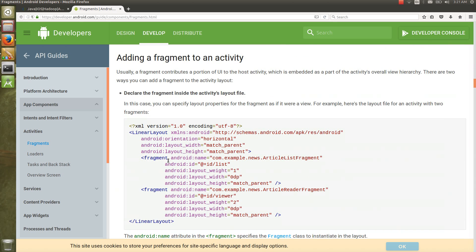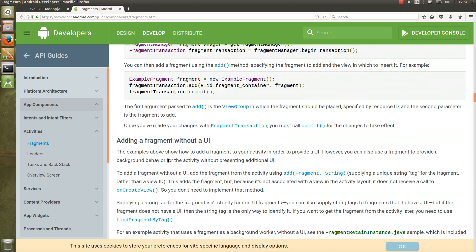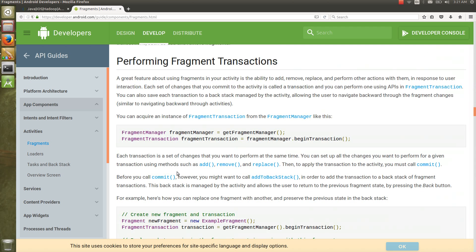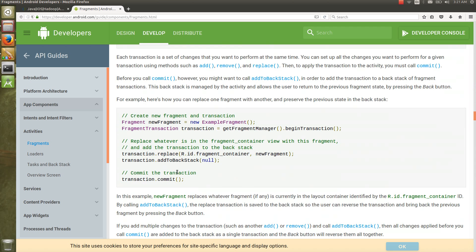That's it about the theory of the fragment. If you want to read it in detail, you can come to this page and read in detail. In the next tutorial, we are going to see how to implement the fragment exactly in Android.